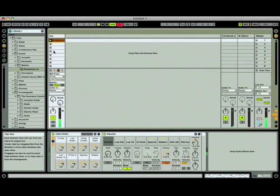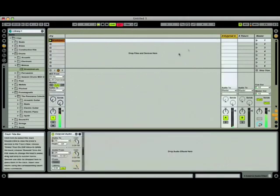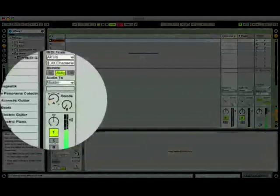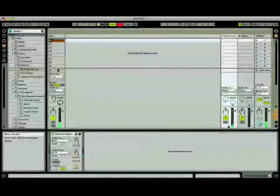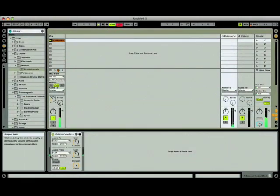Now, make sure that your effects unit is plugged in and on. And let's turn up the send dial for return A. Notice the level meters on both the return channel and on the external audio effect plug-in have begun to show signal level.